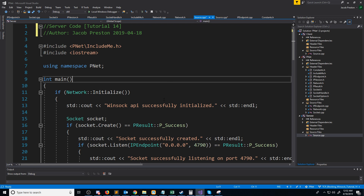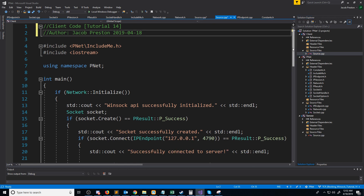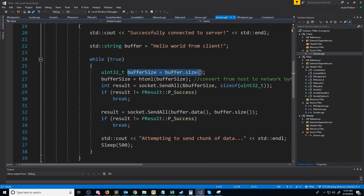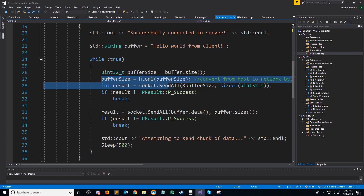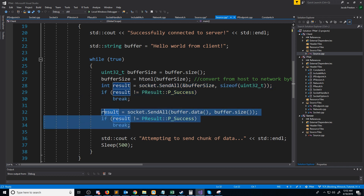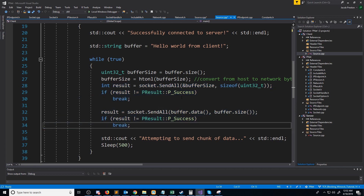In this video, we will begin implementing our packet class. If we scroll down to where we were sending data in the client, you'll see that what we were doing is we were calculating the size of the string, converting it to the encoded network byte order, then sending the size of the string, and then sending the buffer for the string data. With the current setup we have, we are only able to send strings. This severely limits how our packets could be laid out.